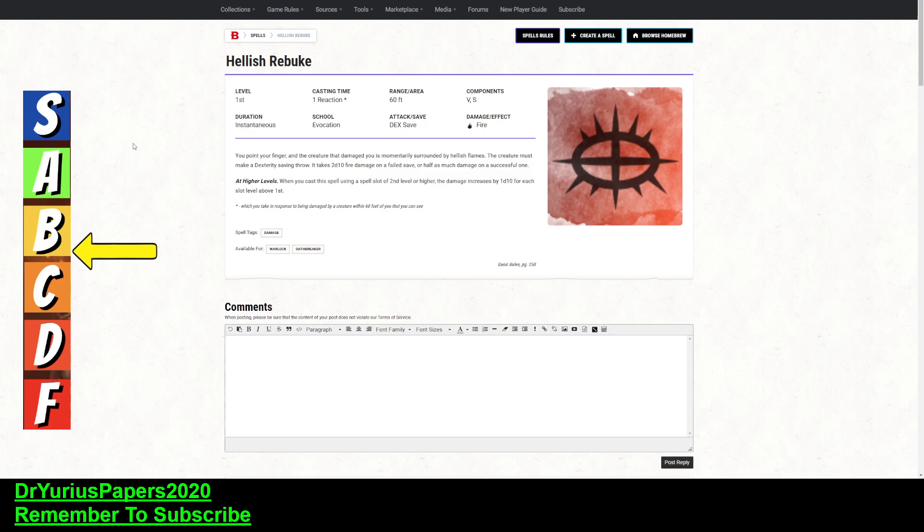Keep in mind, that does mean that this will do 7d10 fire damage to something that hit you if you cast it as a 5th level spell, but you're giving up one of your slots, one of your Pact Magic slots.